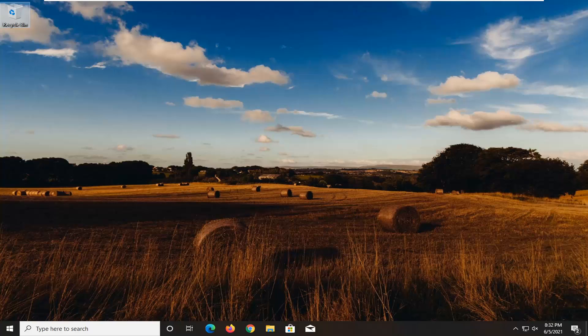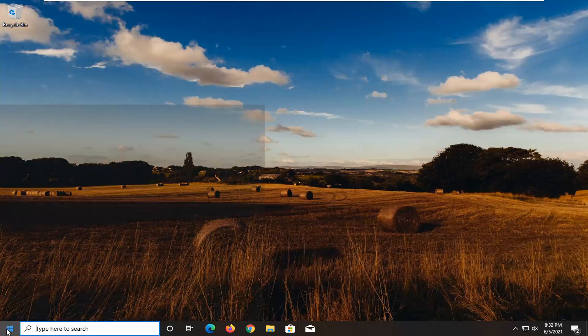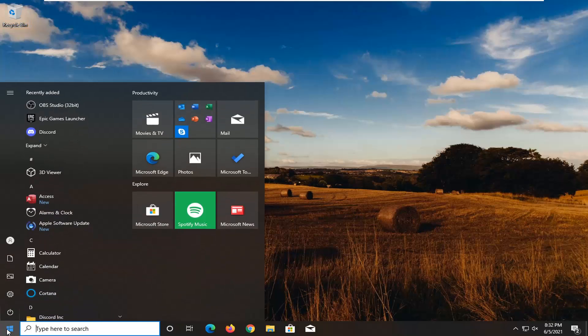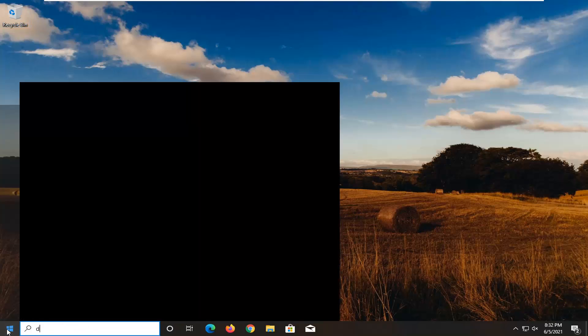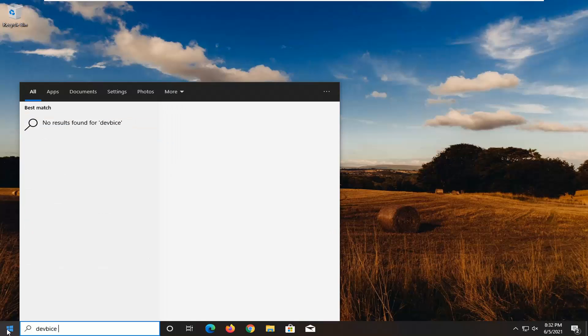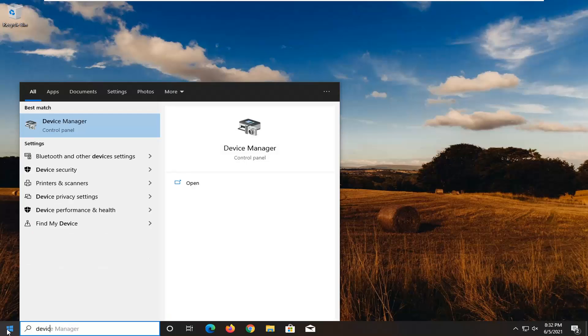So first thing I'd actually recommend doing, go ahead and restart your computer and see if that resolves the problem. If you're still having an issue, open up the start menu, type in Device Manager, and select that from the list.